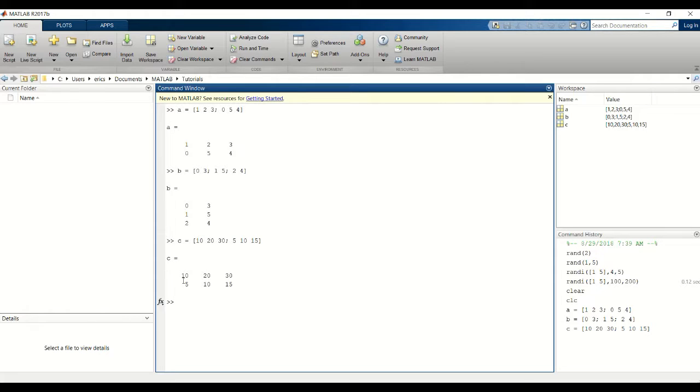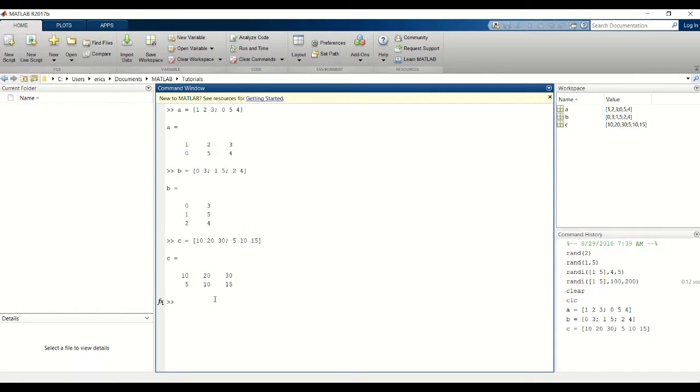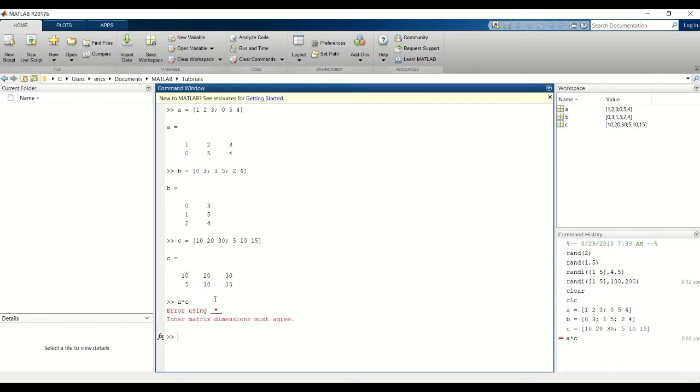If I tried to multiply it by this 2x3 matrix you'll get an error saying that the inner matrix dimensions must agree.